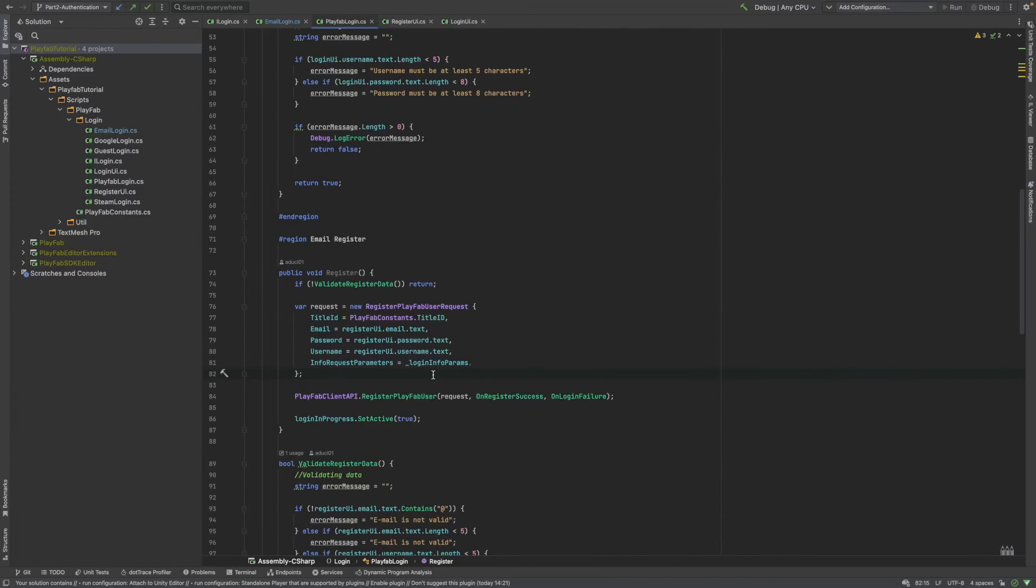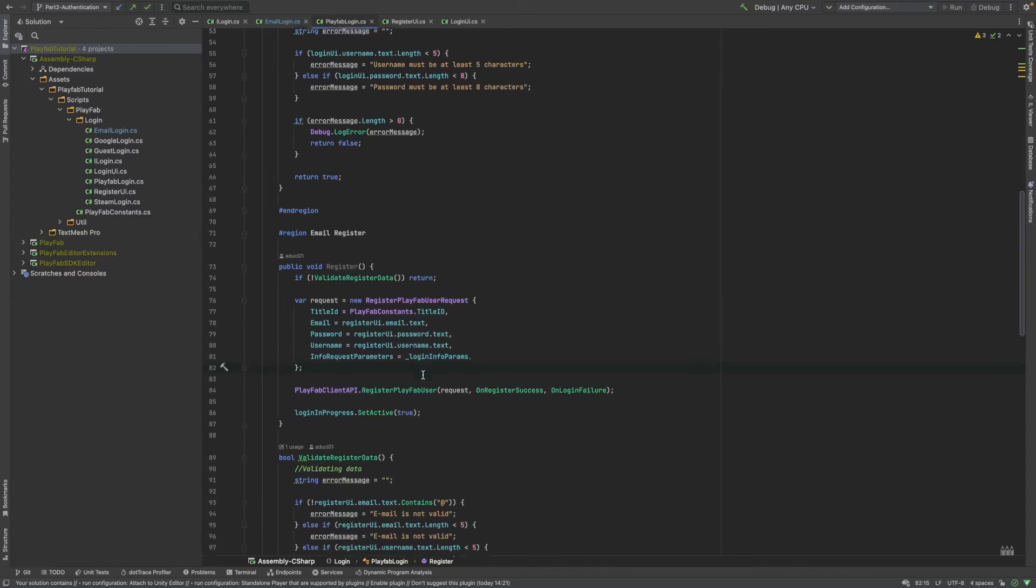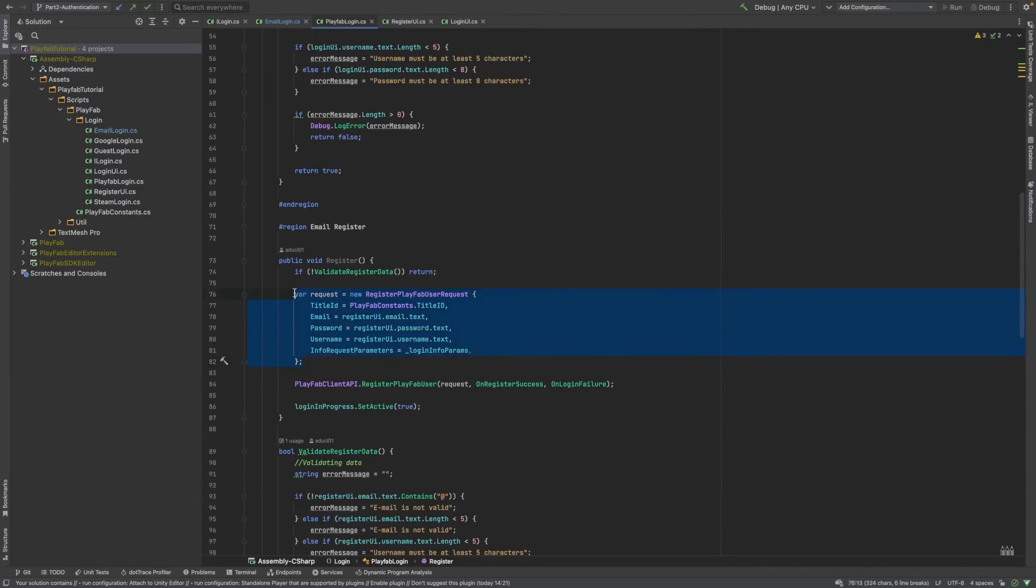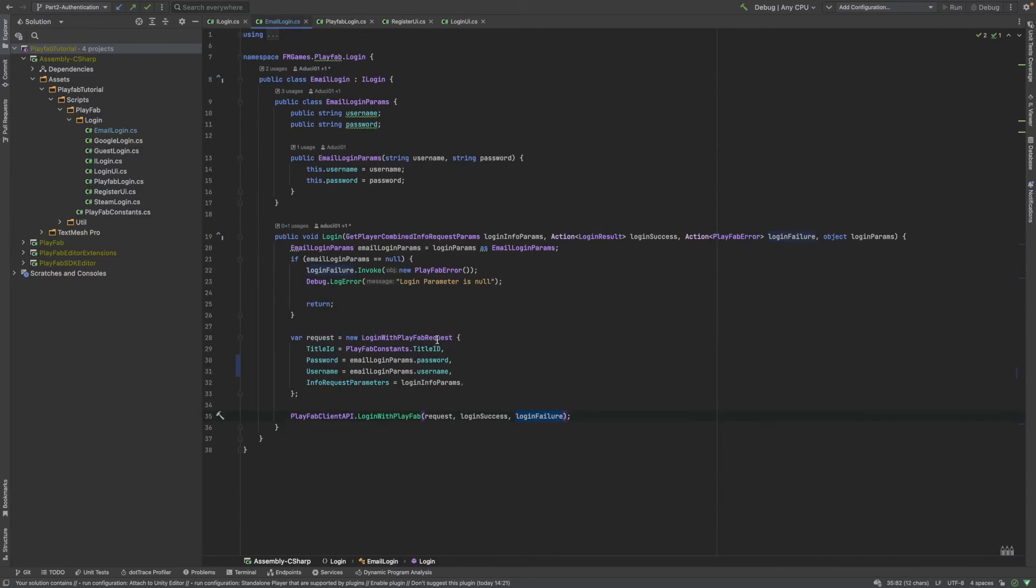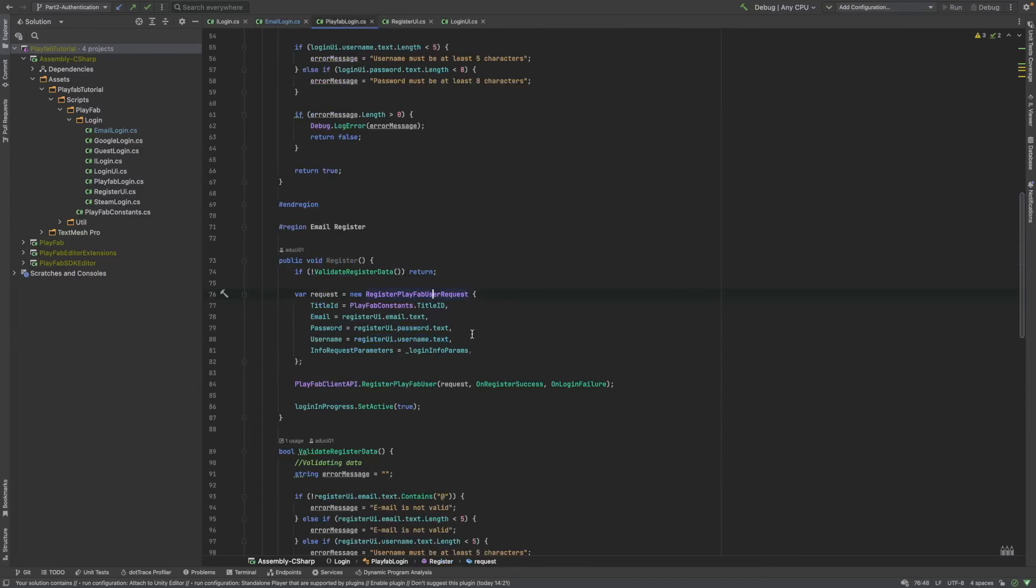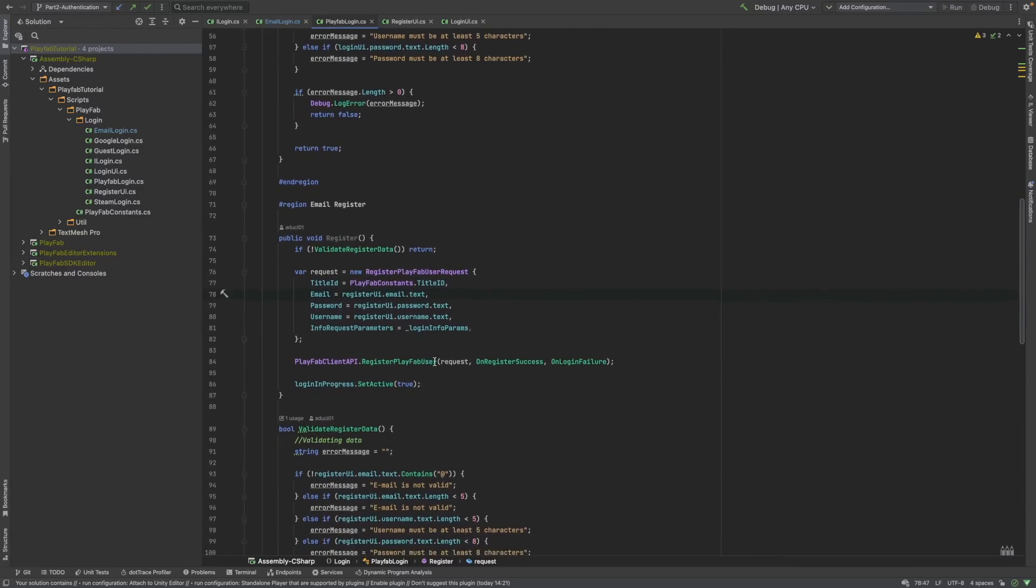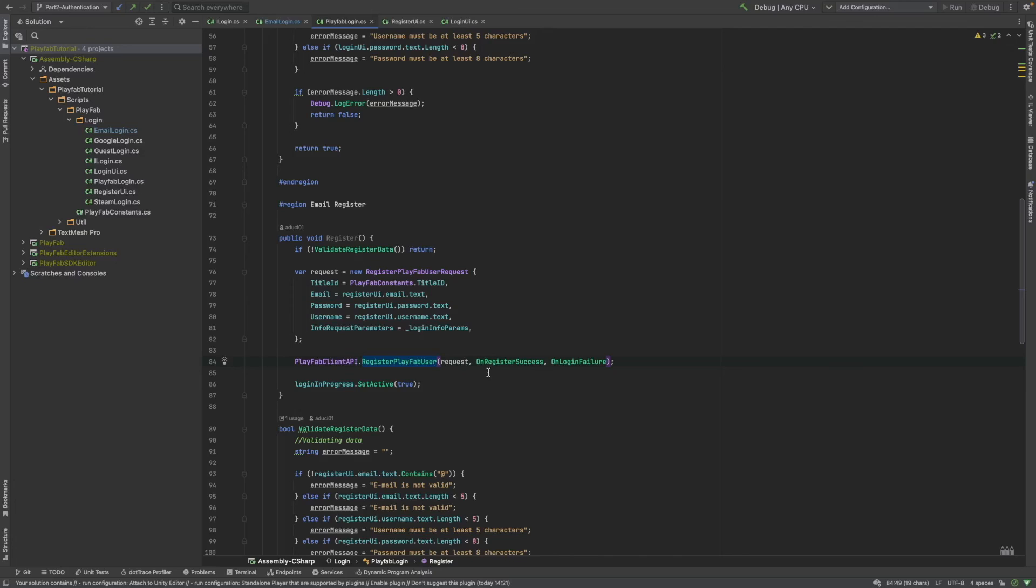It's extremely similar, actually, to the email login function. It just simply creates a register PlayFab user request. It's almost the same request as we've used for the login. But, we are going to have some additional parameters here, like an email. After that, we are going to call this register PlayFab user method of the PlayFab client API.